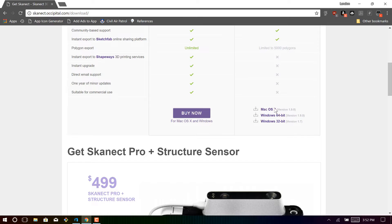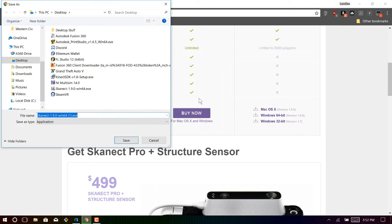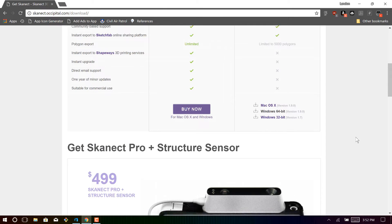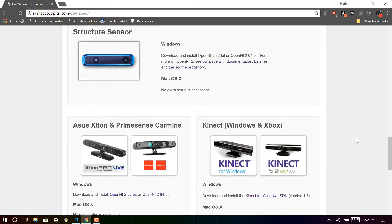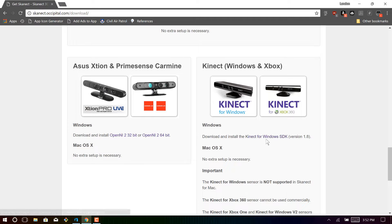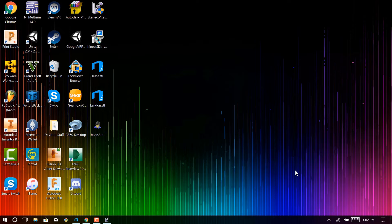But just scroll down here and download it for whatever software or system that you're using. And so once you click on it, it'll automatically begin the download and you just install it like you normally would install software. And then when you scroll down, you'll see that there is the Kinect for Windows SDK. And then you just click on that, and that will also automatically download and install.